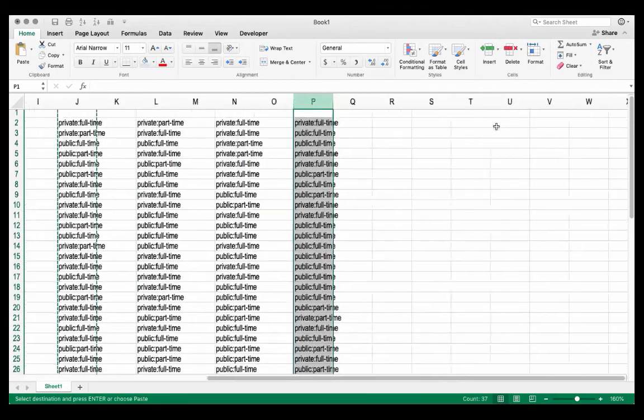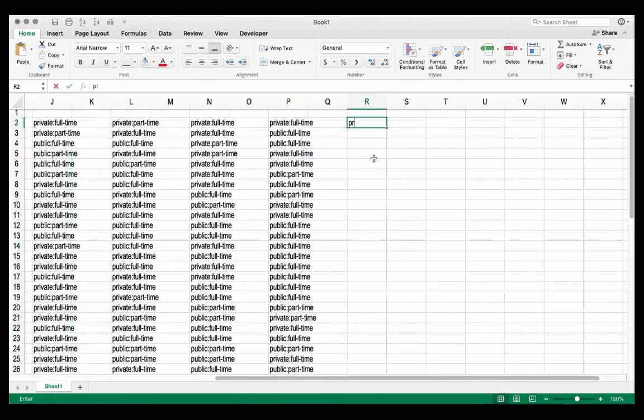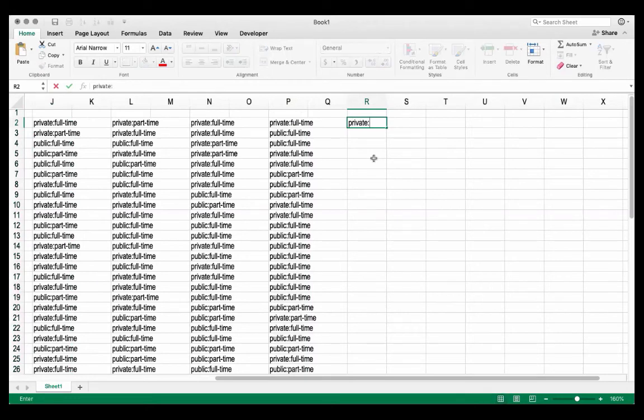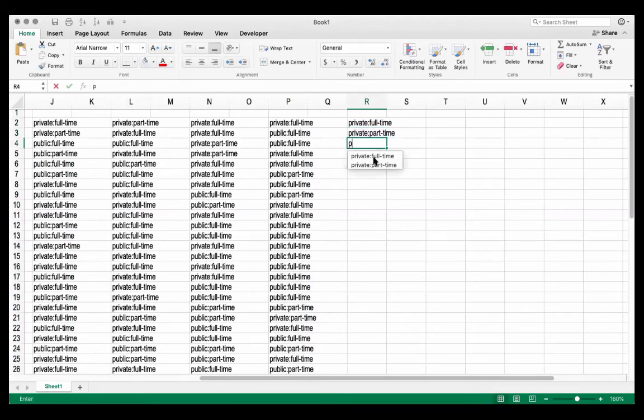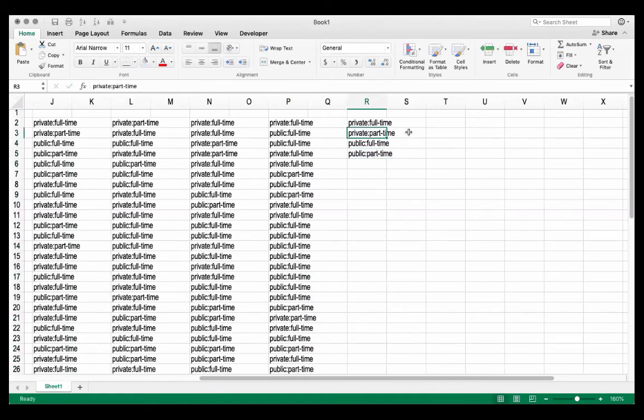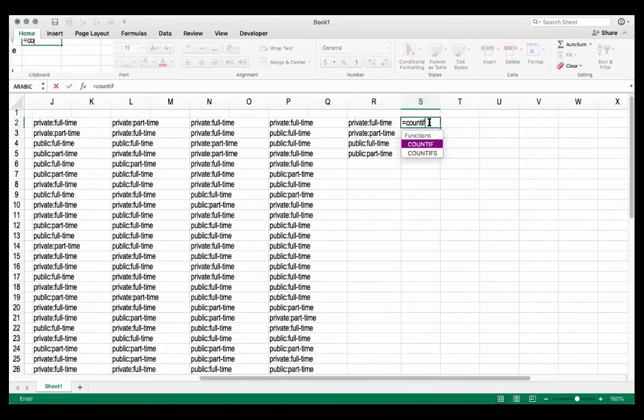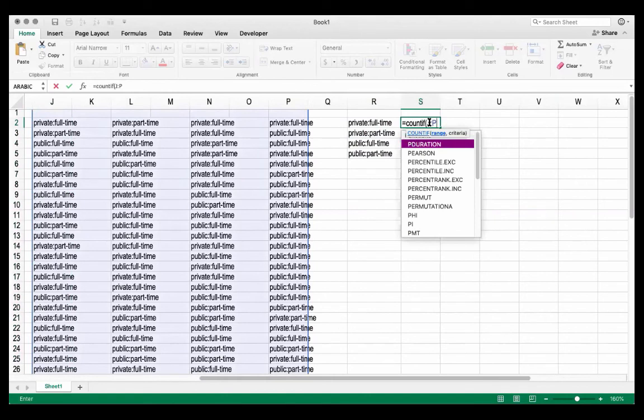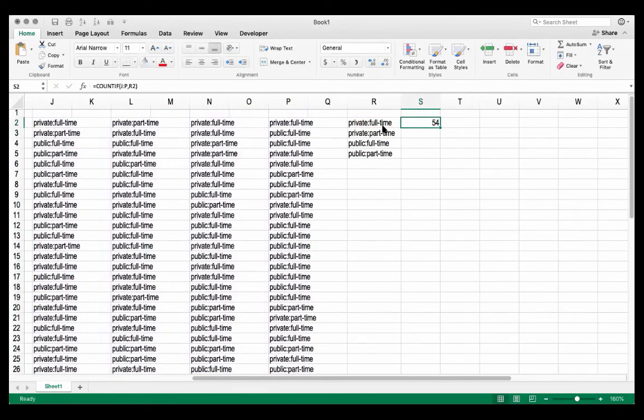So what I'm going to come over here is I know that one of the options I have is private colon full-time. One of my options is private colon part-time. Then I have the choice for public colon full-time, and public colon part-time. Now I can simply use the COUNTIF function. So I'm going to say equals COUNTIF. I'll tell it to look in columns J through P, and I want it to look for the value that I've typed in here in cell R2. And because I've highlighted that I've selected the columns, I can just go ahead and copy this.